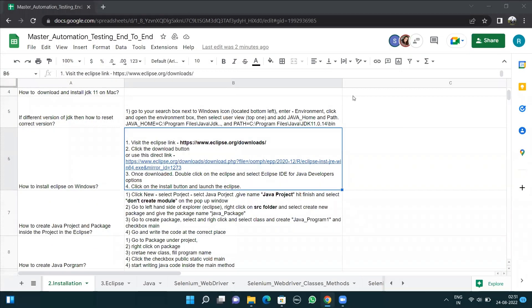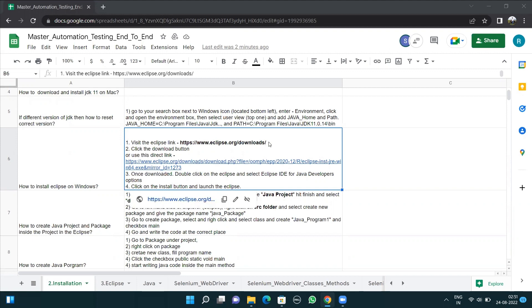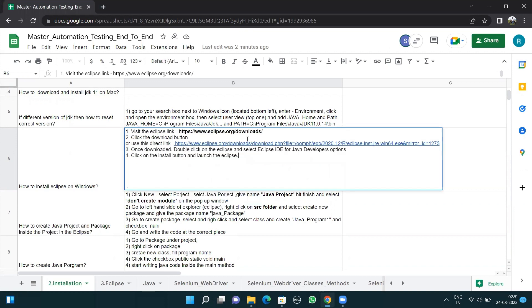Hello, everyone. In this video, we'll see how we can download Eclipse to our system. To download Eclipse, we'll visit this link: http://eclipse.oracle.com/download-section.